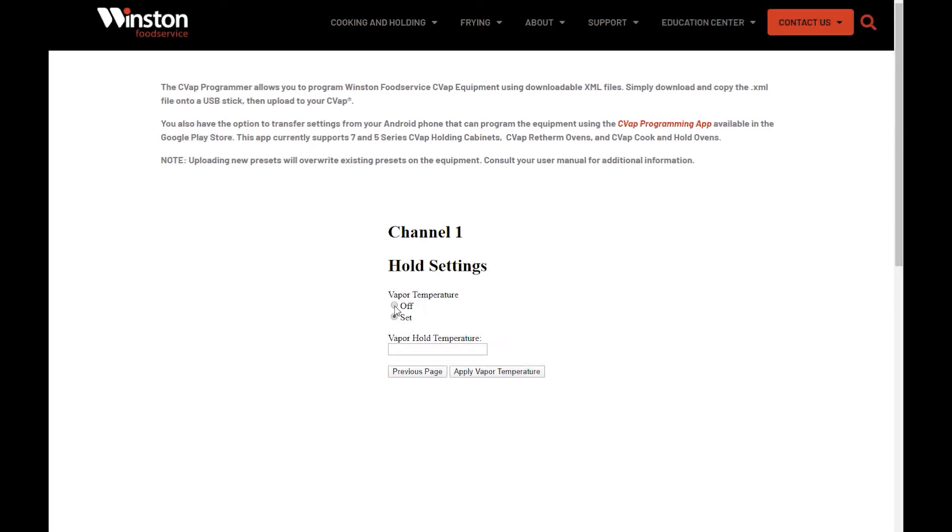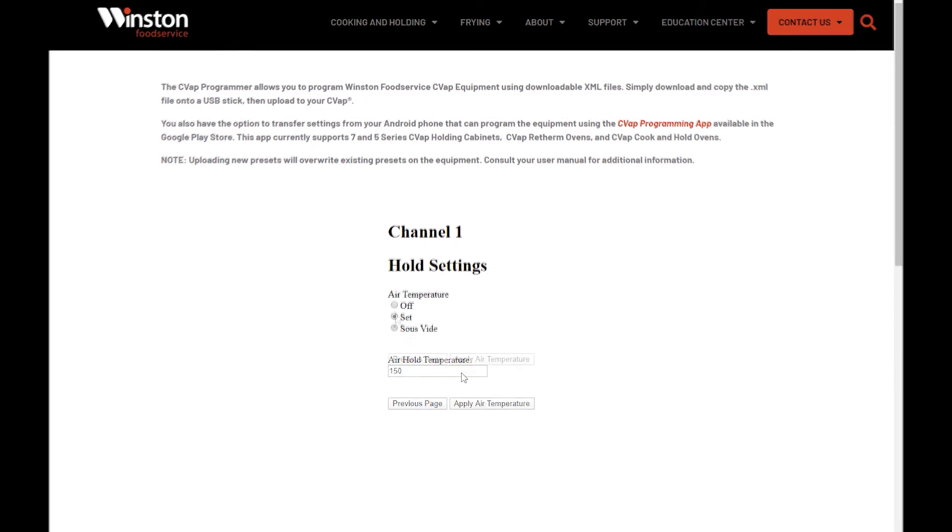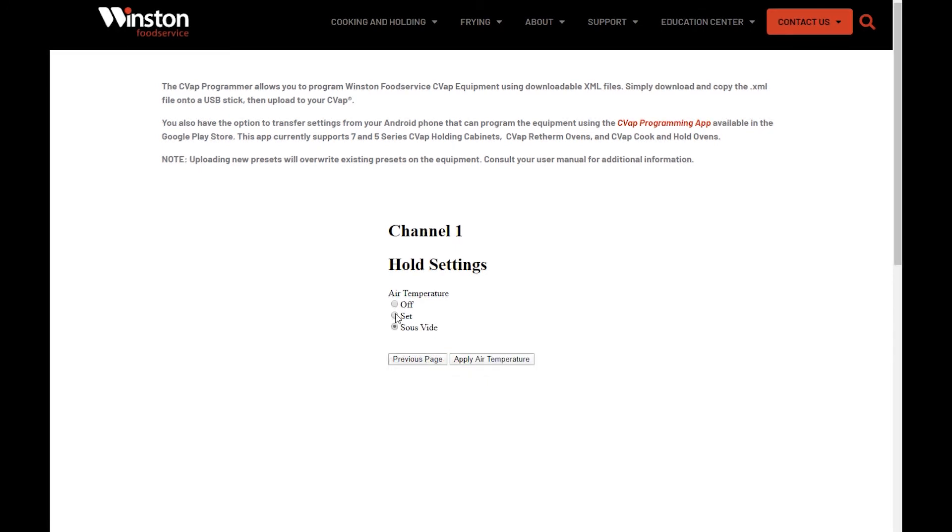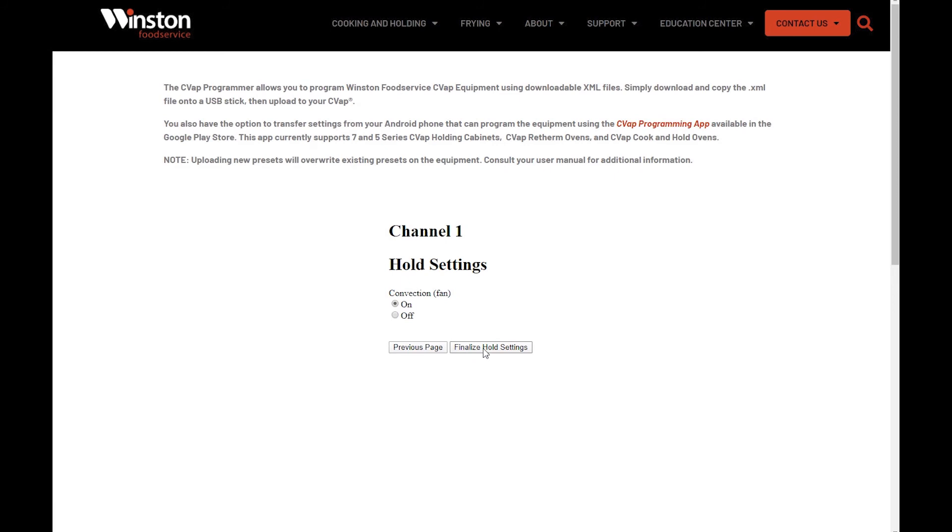Next, set desired hold vapor temperature and then press Apply Vapor Temperature. Now, set your desired air holding temperature and apply air temperature. If the unit is a Series 7, you will now have the option to turn the convection fans on or off during the hold cycle. Press Finalized Hold Settings.